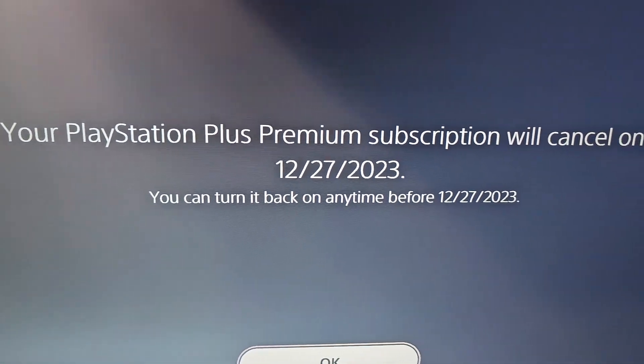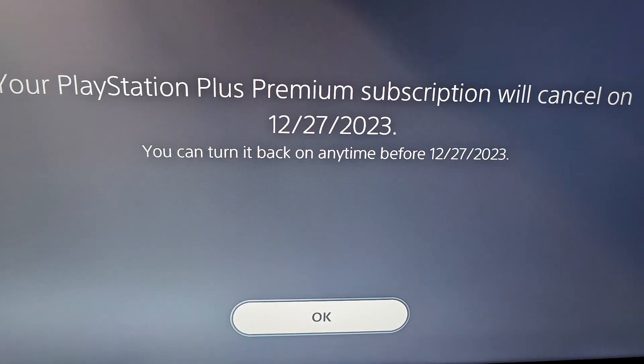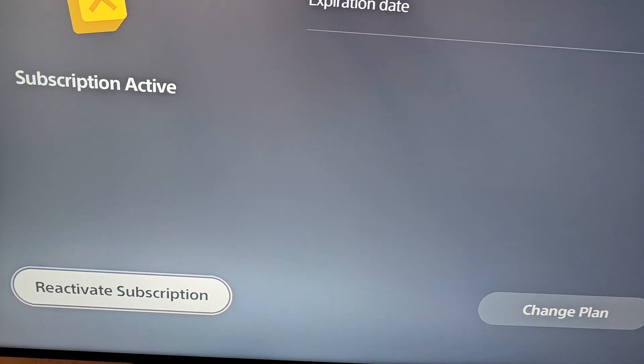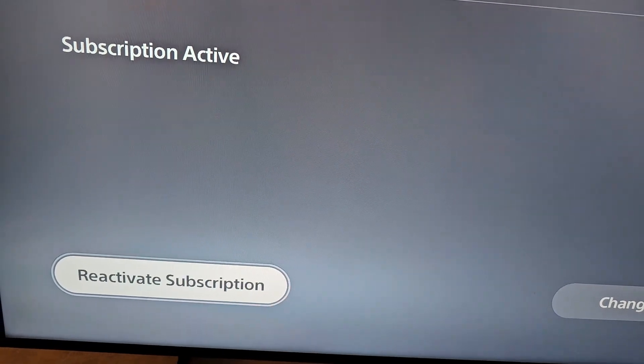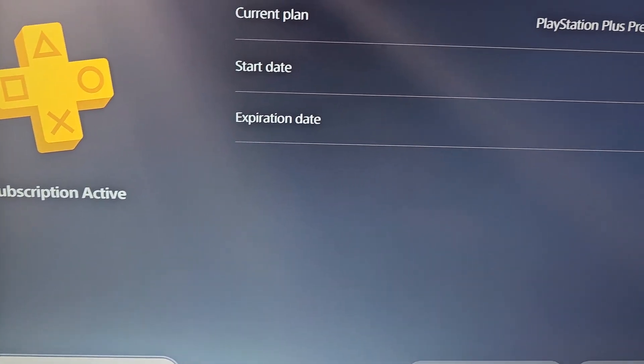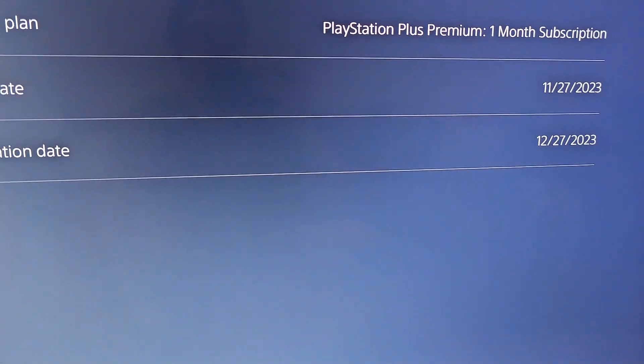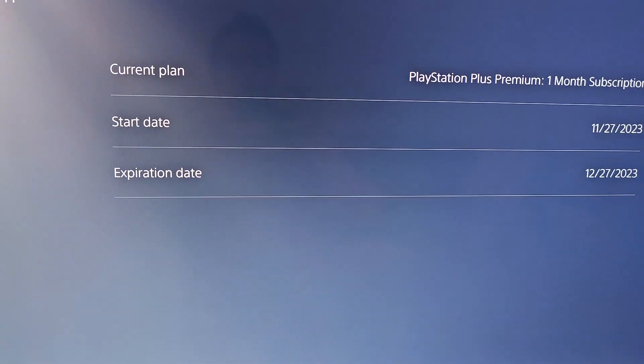And it's confirming that it will end on that date. They're saying in the bottom left corner if you want to reactivate. So yeah, now you can leave the screen and you won't be charged. All right guys, hope this helped out.